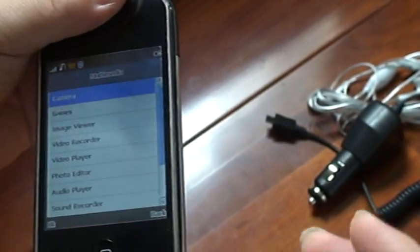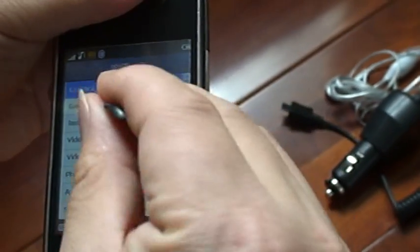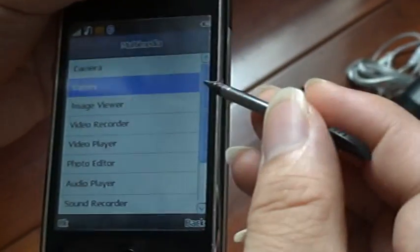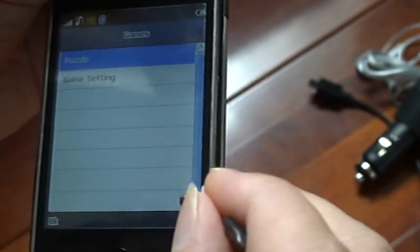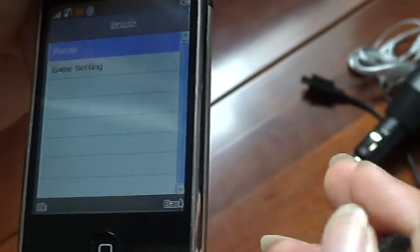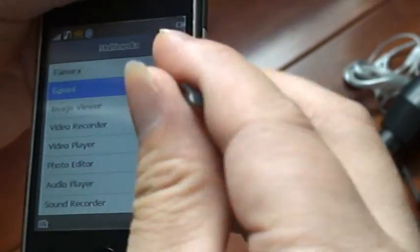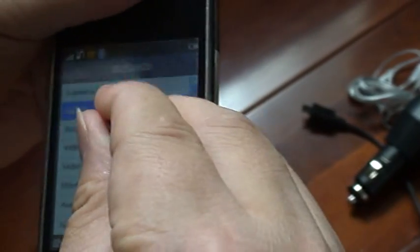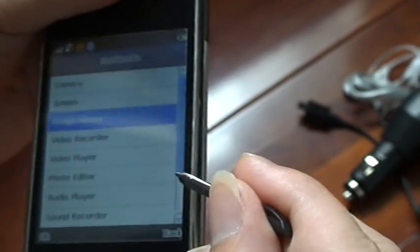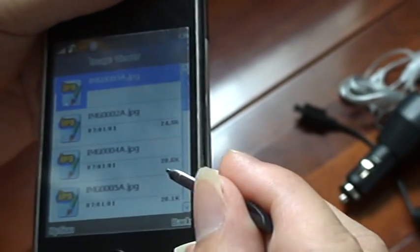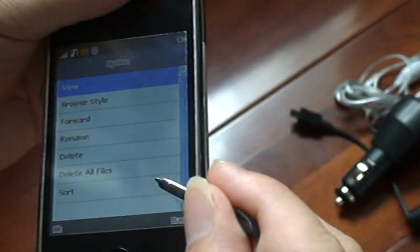Back. And this is the games and the image viewer, for example.